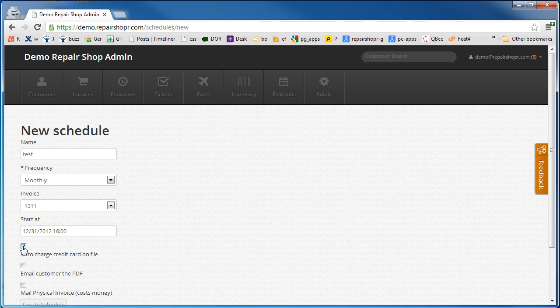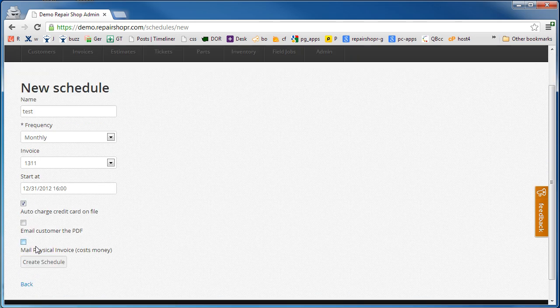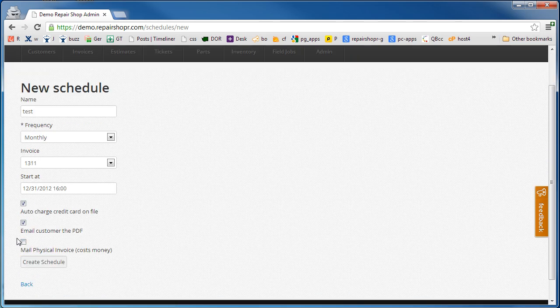We're going to auto charge the credit card on file and email them a PDF. You can optionally mail a physical invoice, which will charge you a stamp. You can buy stamps in our add-on section. This will mail a physical invoice to the customer using USPS. This is for USA accounts only.